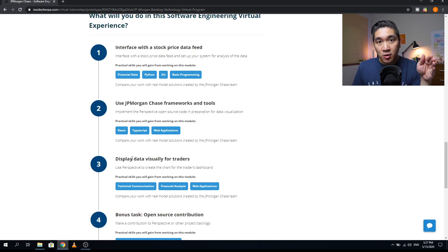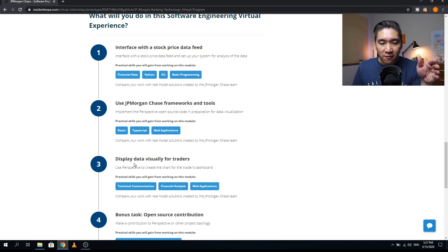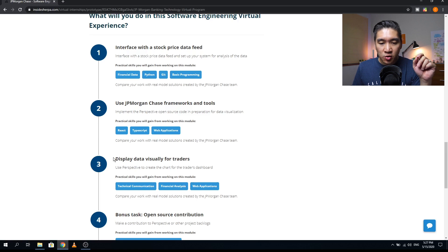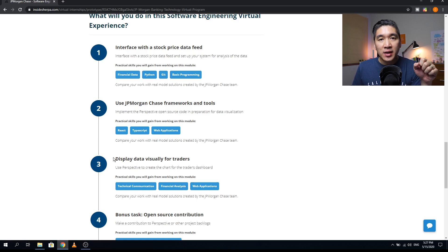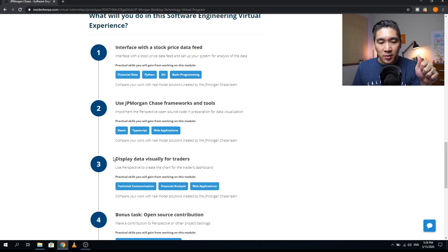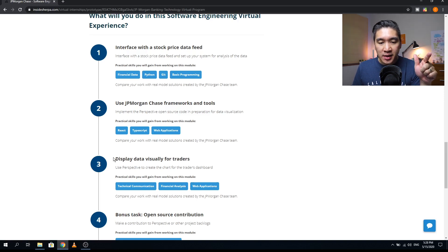The third module will be display data visually for traders. You're going to be using perspective to create the chart for the traders dashboard. Some of the practical skills that you will acquire includes technical communication, financial analysis, and web application.